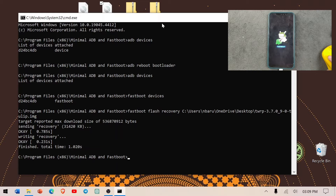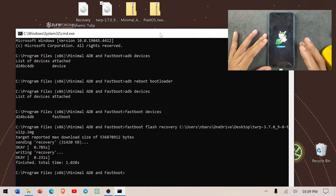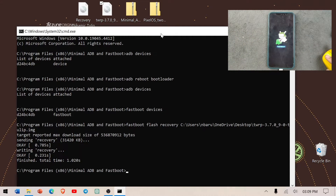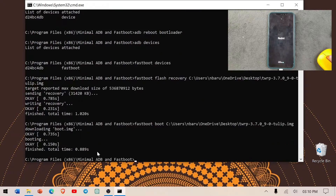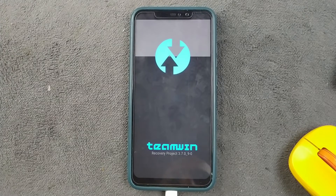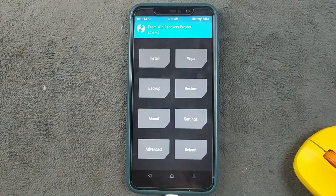Now we need to boot into TWRP. You can press Power and Volume Up directly on the device, but don't do a normal boot or the TWRP will be gone. Using the command prompt, we type 'fastboot boot' and drag and drop the TWRP file again and press Enter. As you can see, TWRP 3.7.0.9 is now loaded on our device.